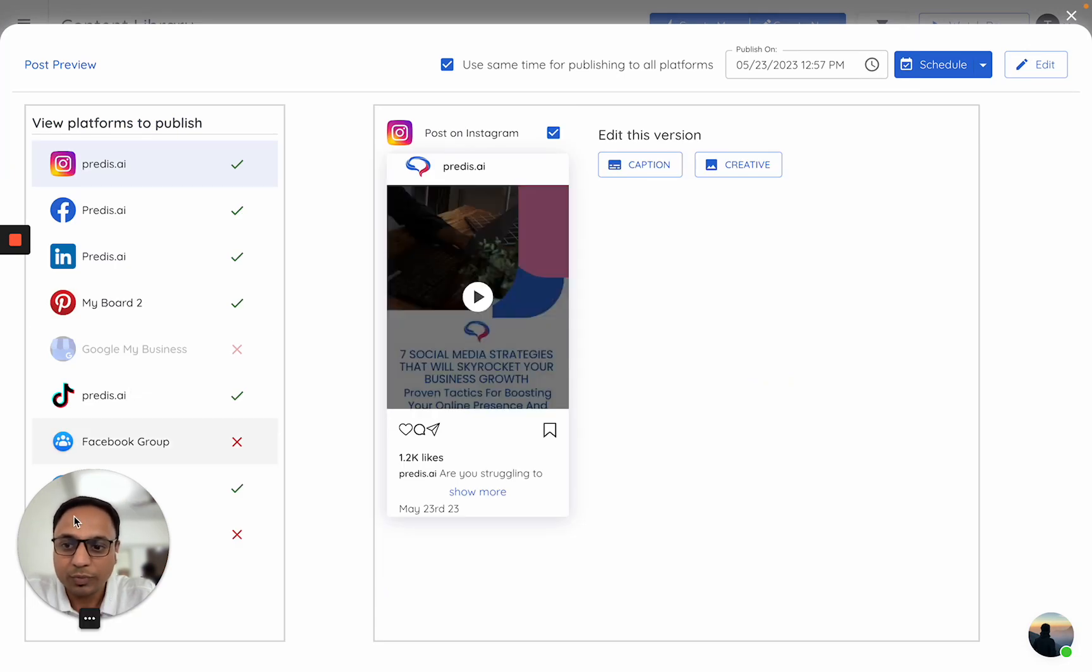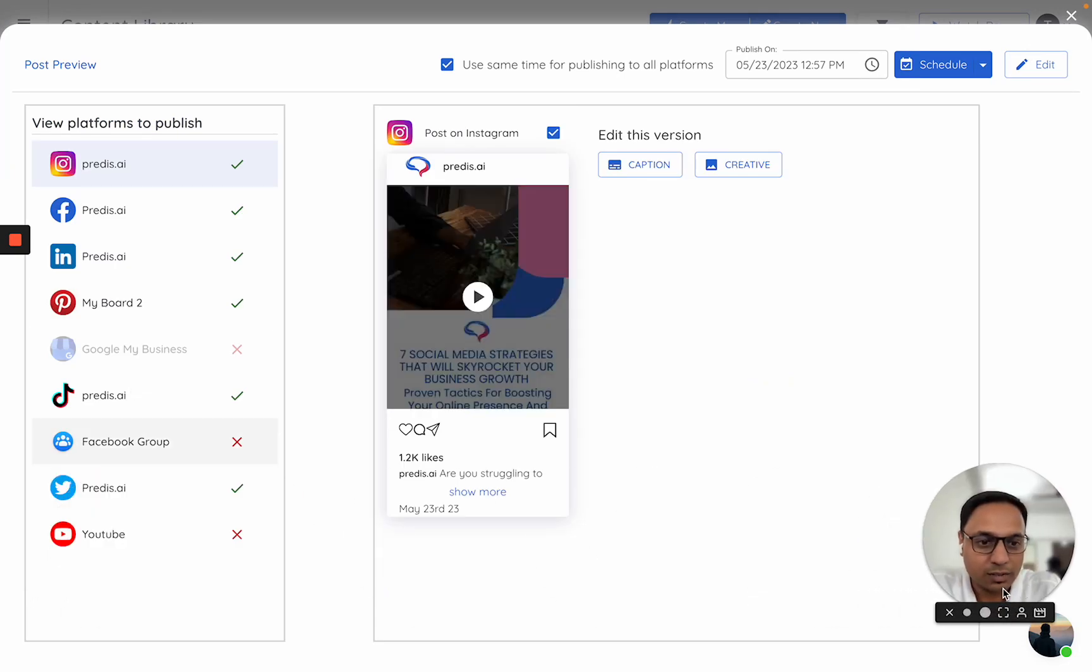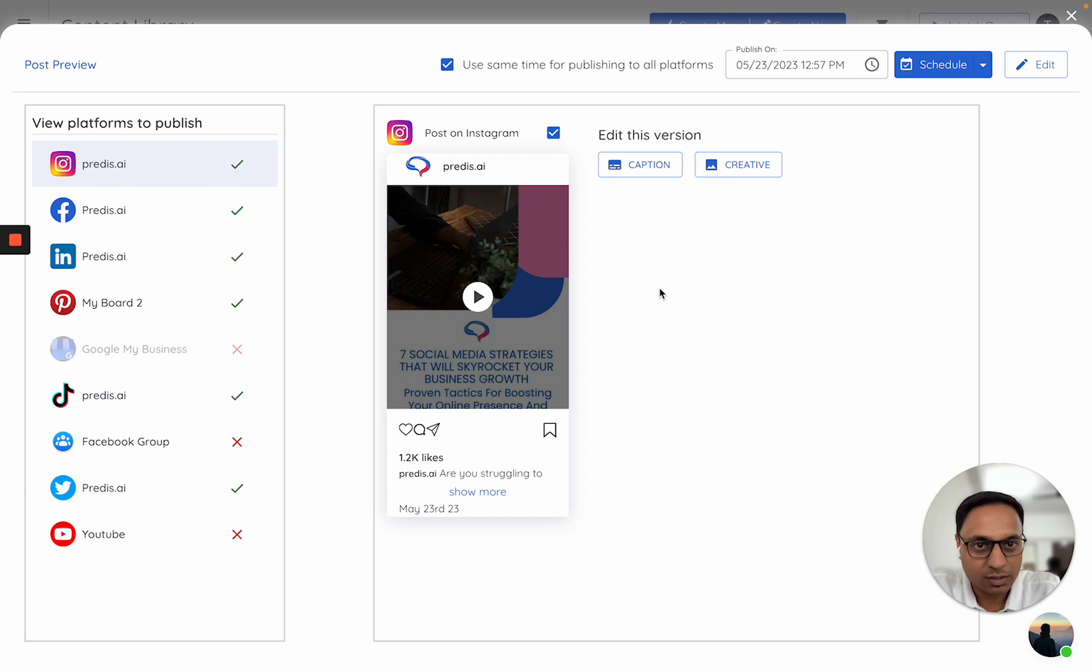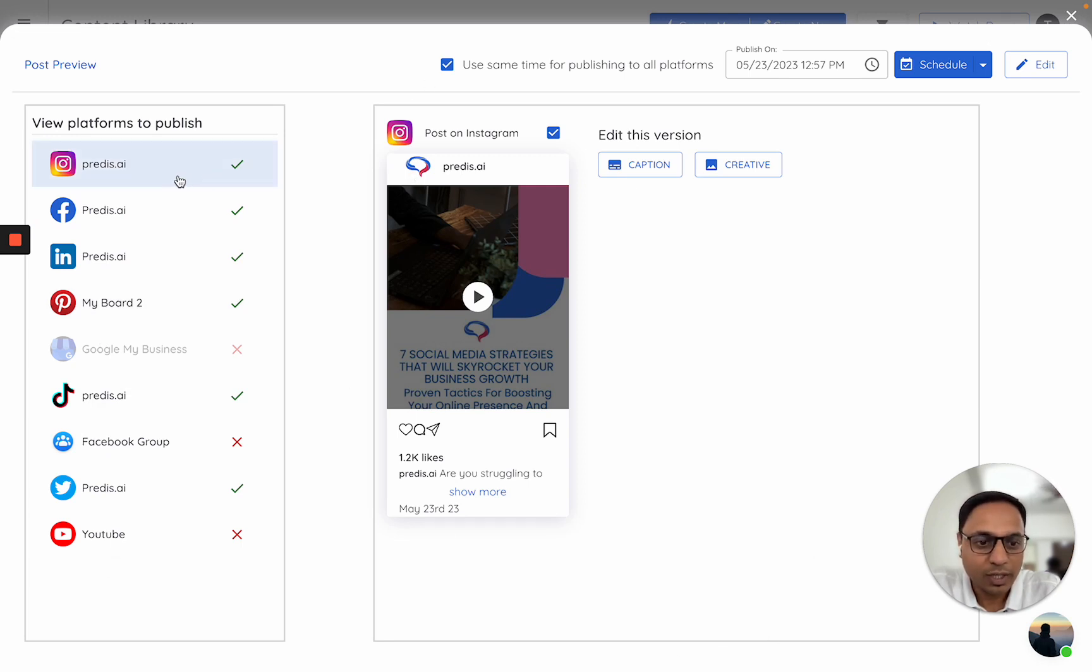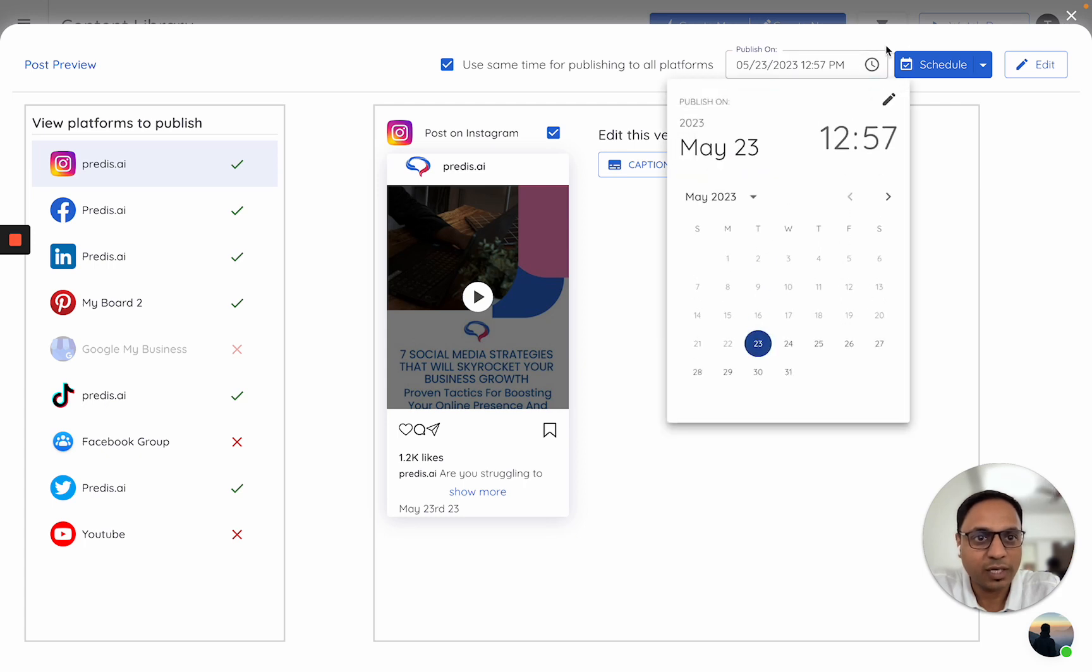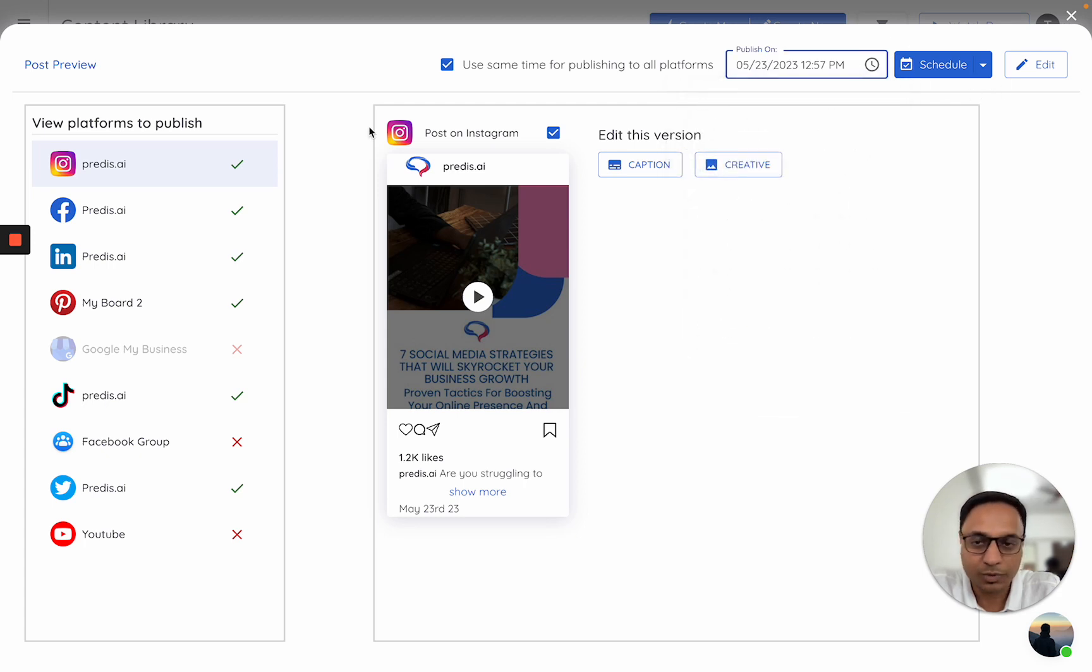It opens a screen like this. How this screen is structured: on the left-hand side are all of the platforms which we support right now. This is how the post looks for that particular platform. And this is where you have the date and scheduling options.